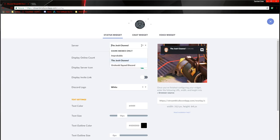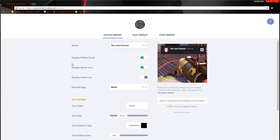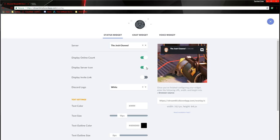Then what you're going to do is pick a channel. So I'm going to pick my channel. And then this is where you can customize, and it shows you what it's going to look like in the end. So display online count, which is how many people are online. Display server icon, which is the picture, of course.